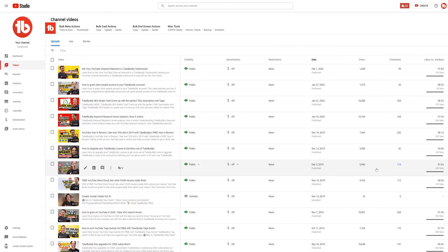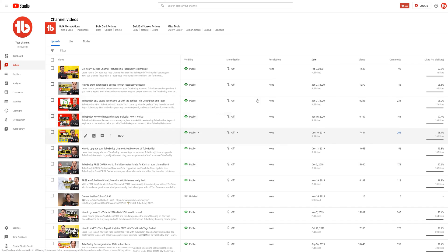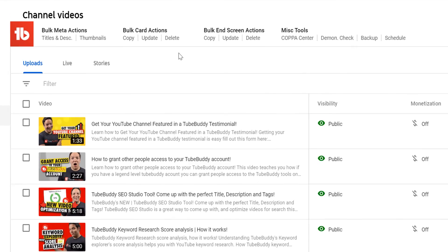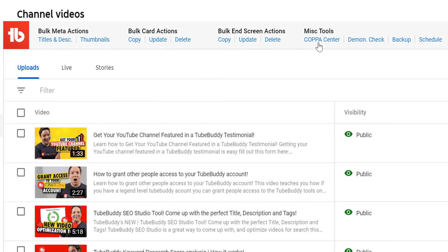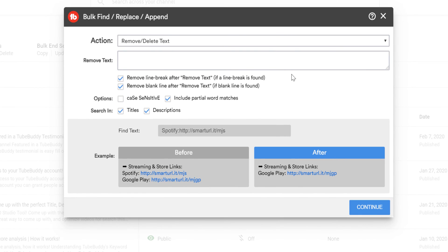To get started, head to the my videos page. Here at the top you'll see TubeBuddy's bulk meta actions. For this feature, click on titles and description. This opens up our bulk find replace append tool menu.